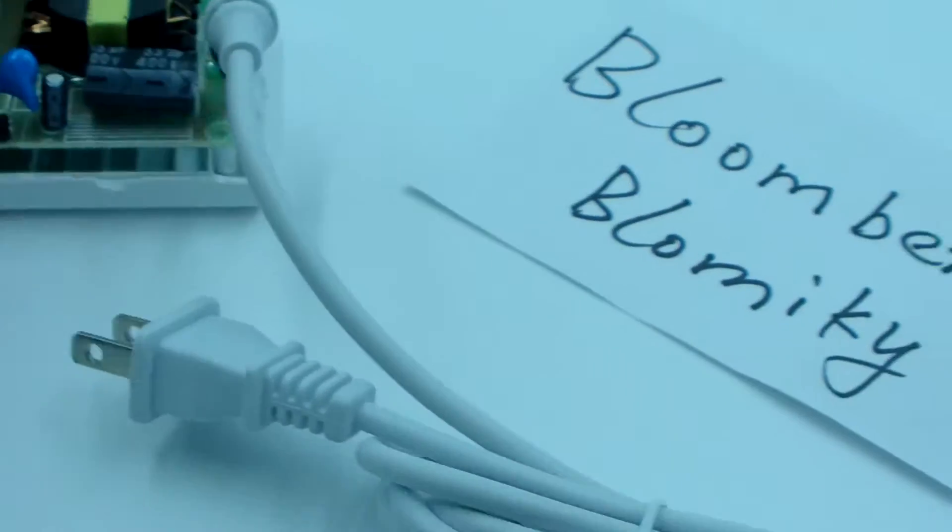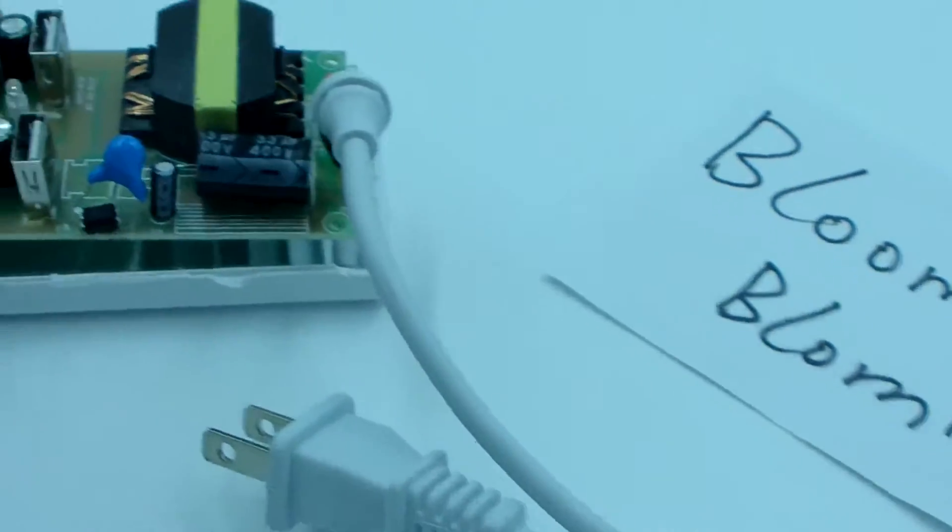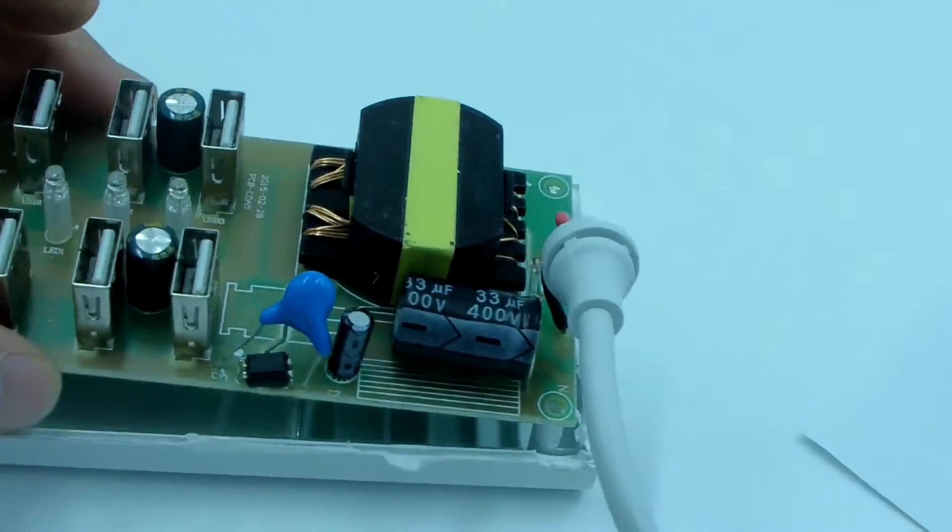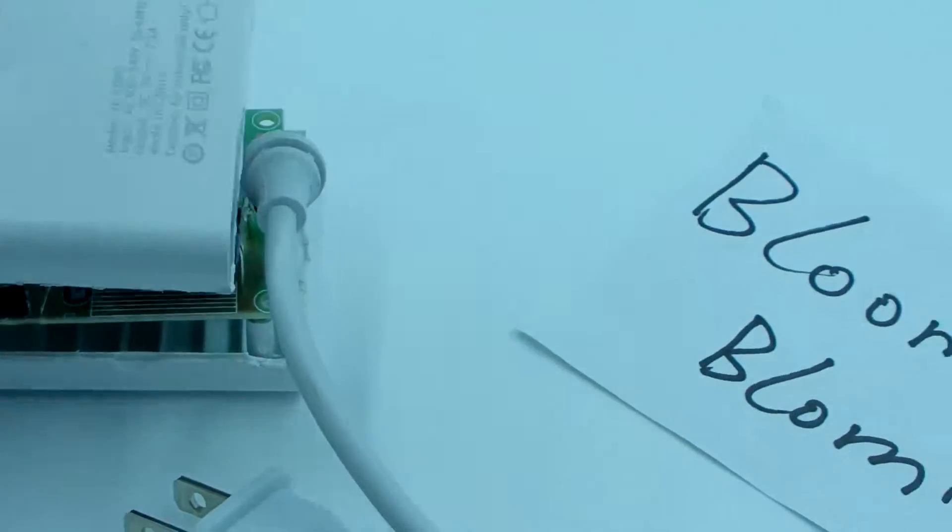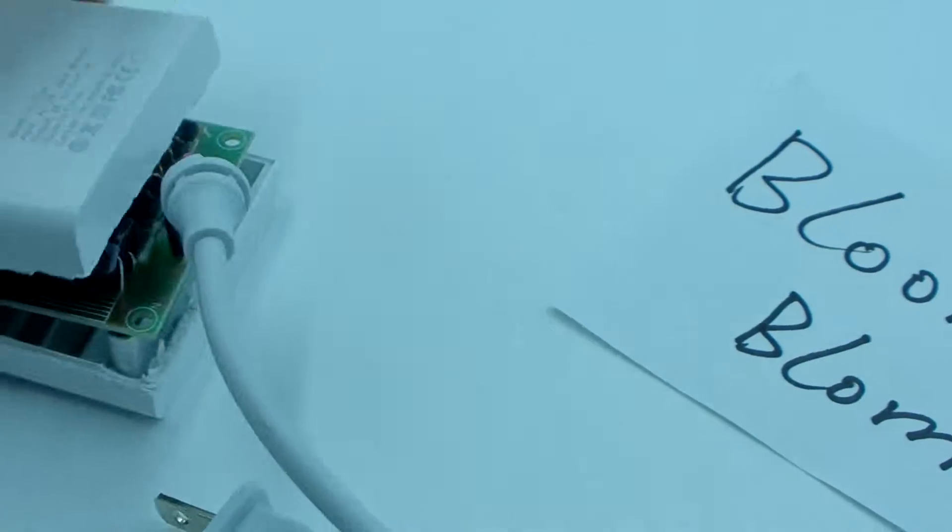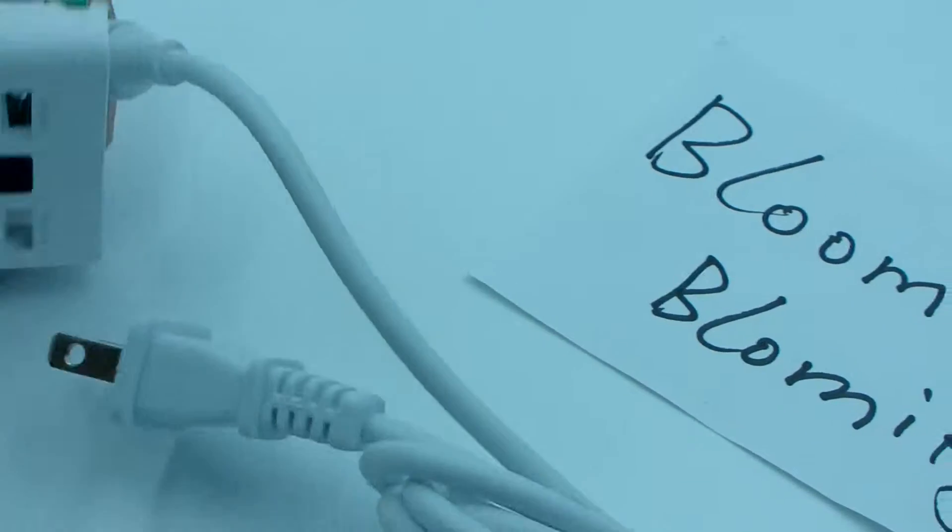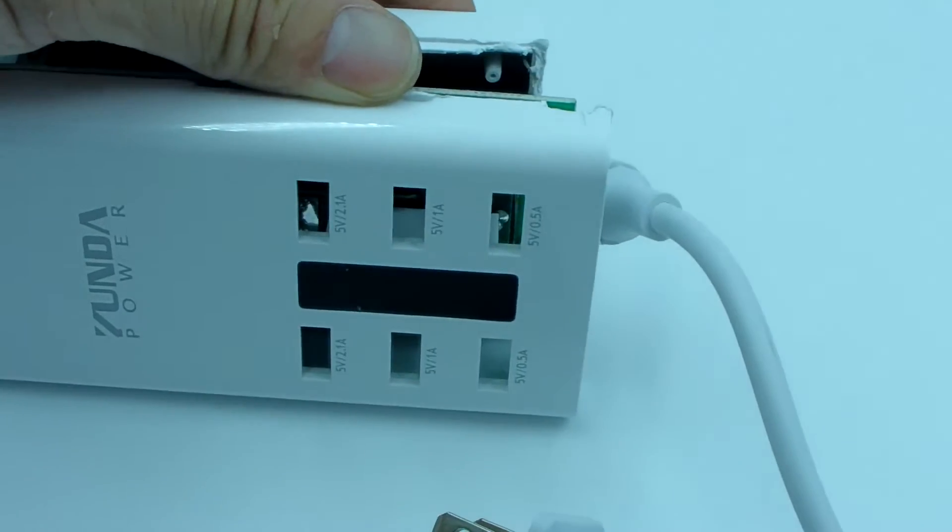Okay, this is the full look at the inside parts for the YC CDA5 USB power adapter, six port USB port in one.